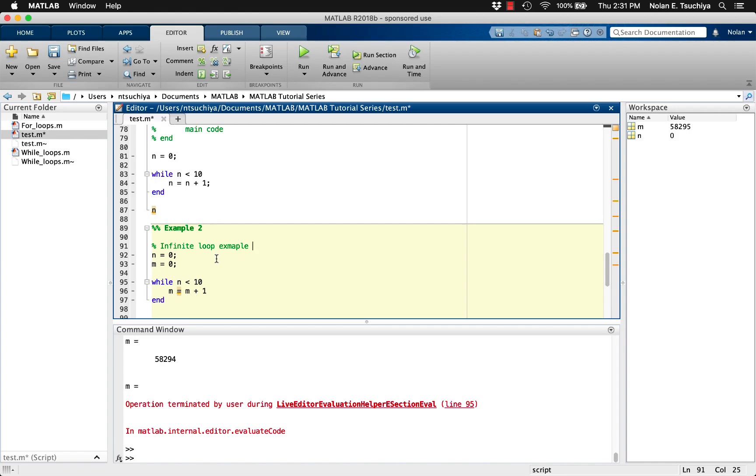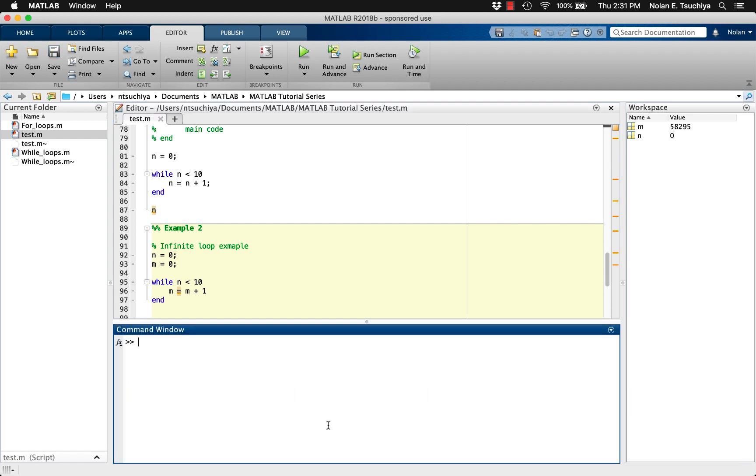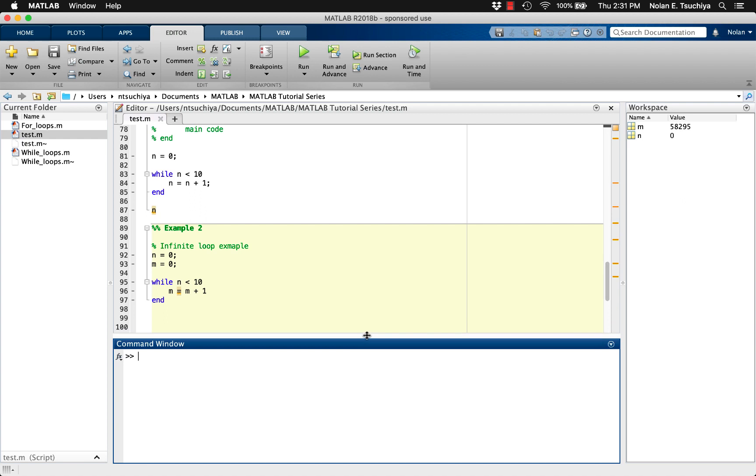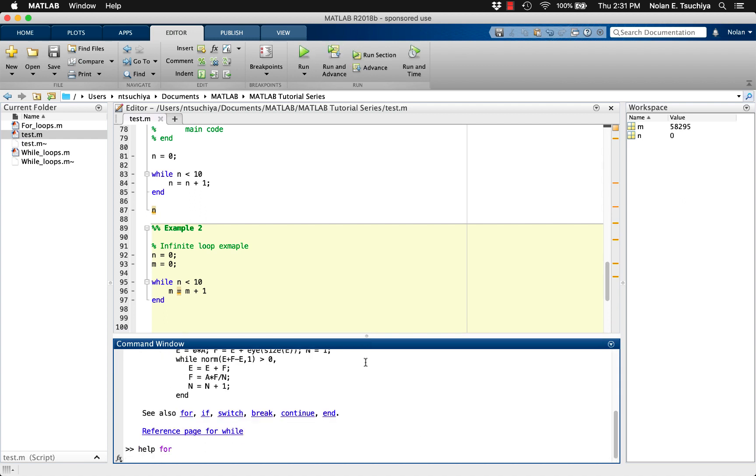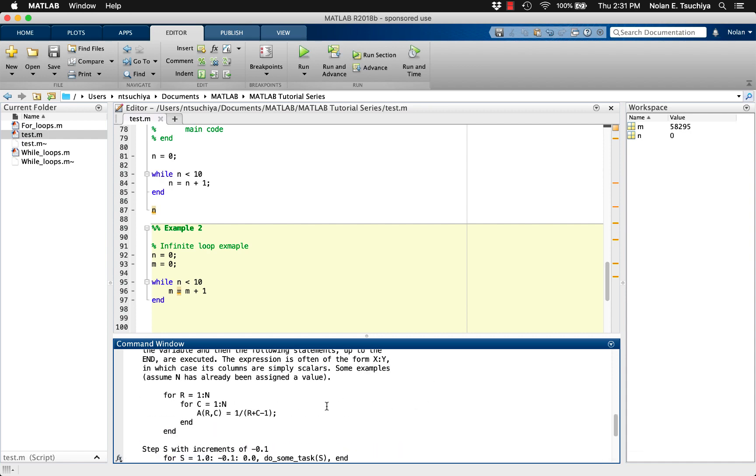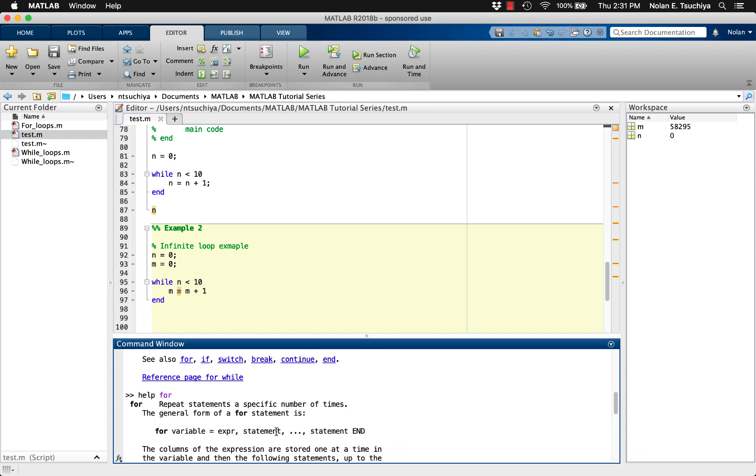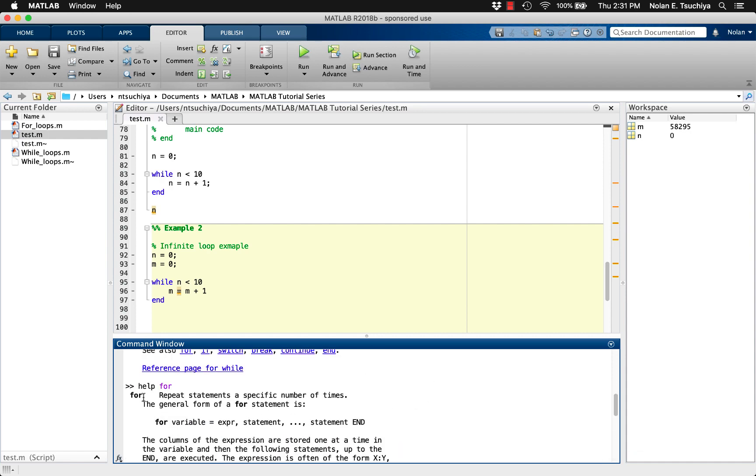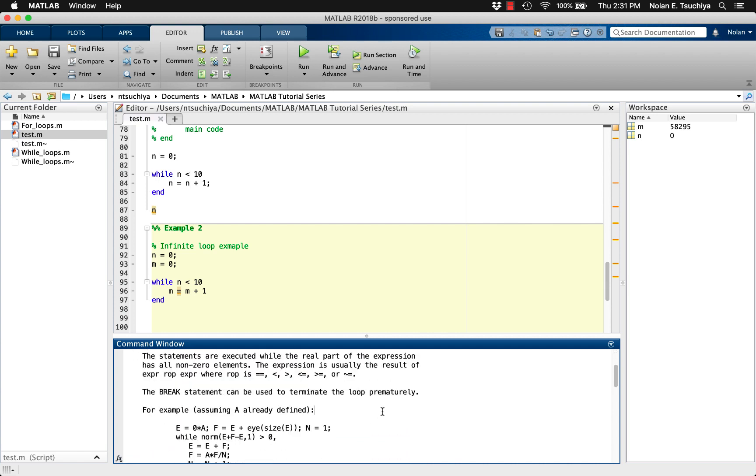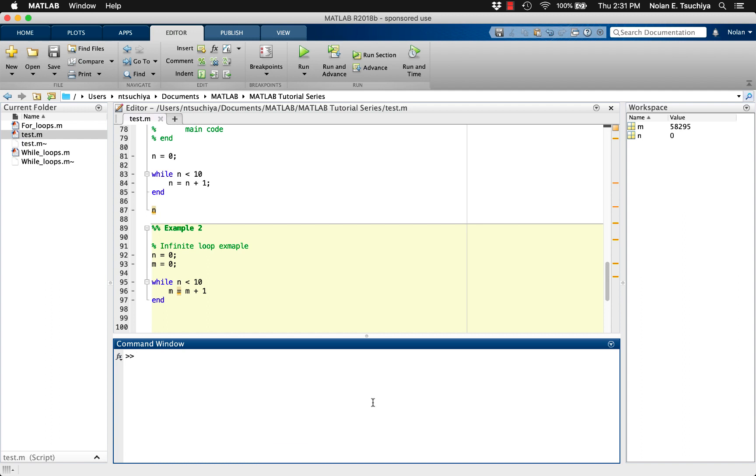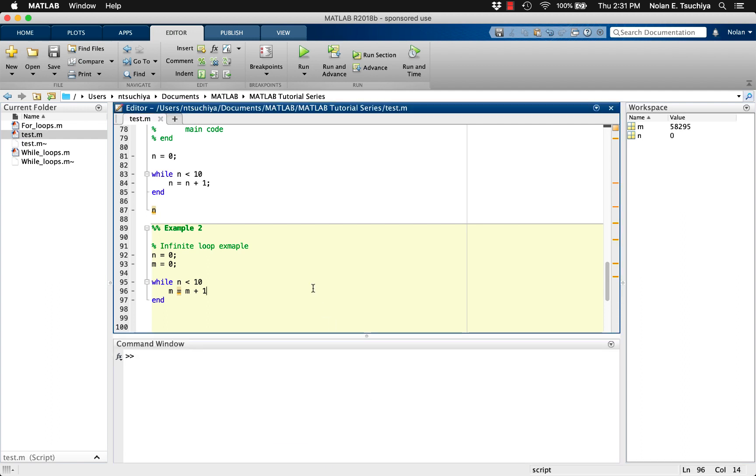One additional thing to note is the format of the while loop versus the for loop. The syntax for both the for loop and the while loops looks similar, with the primary difference being the for loop is executed a known number of times, and the while loop continues to execute until a certain criteria is met. One important thing that results from this is that in a for loop, the loop index is automatically incremented upon each iteration.